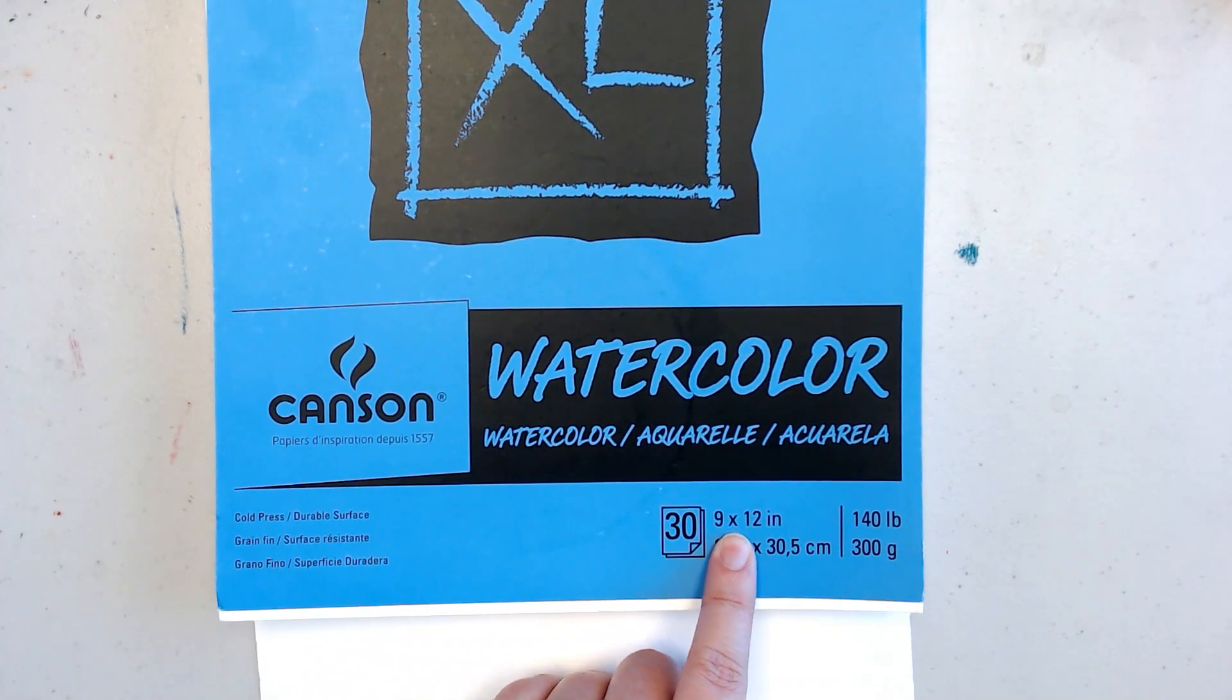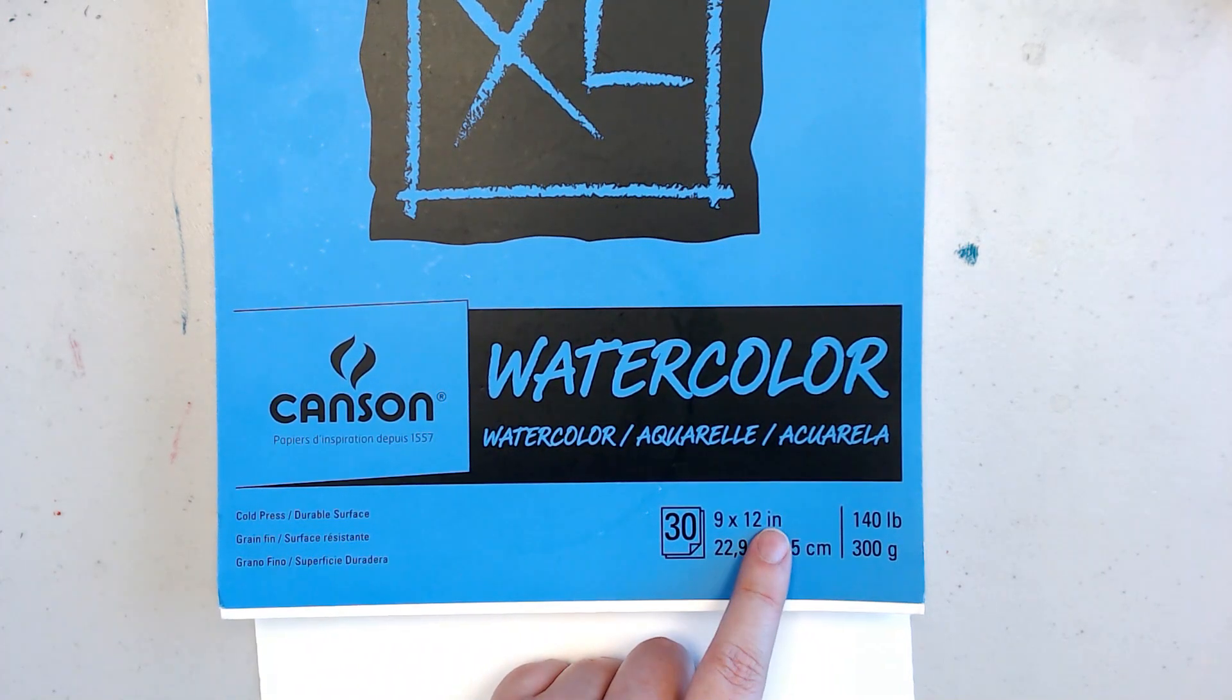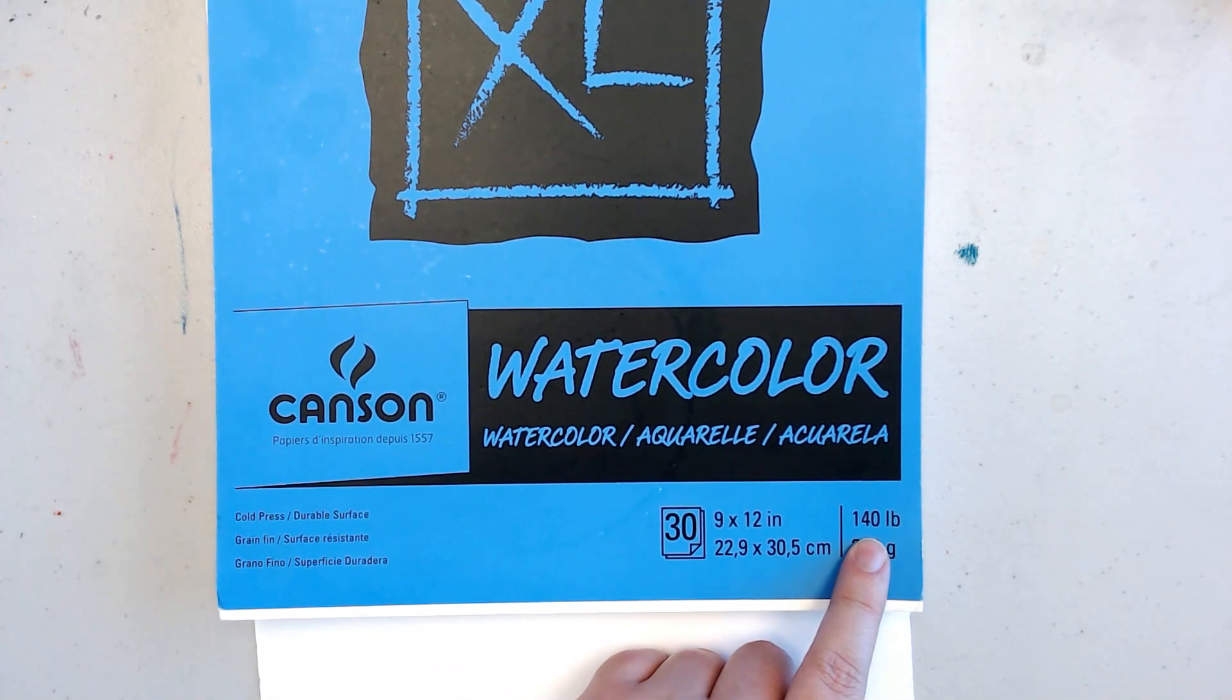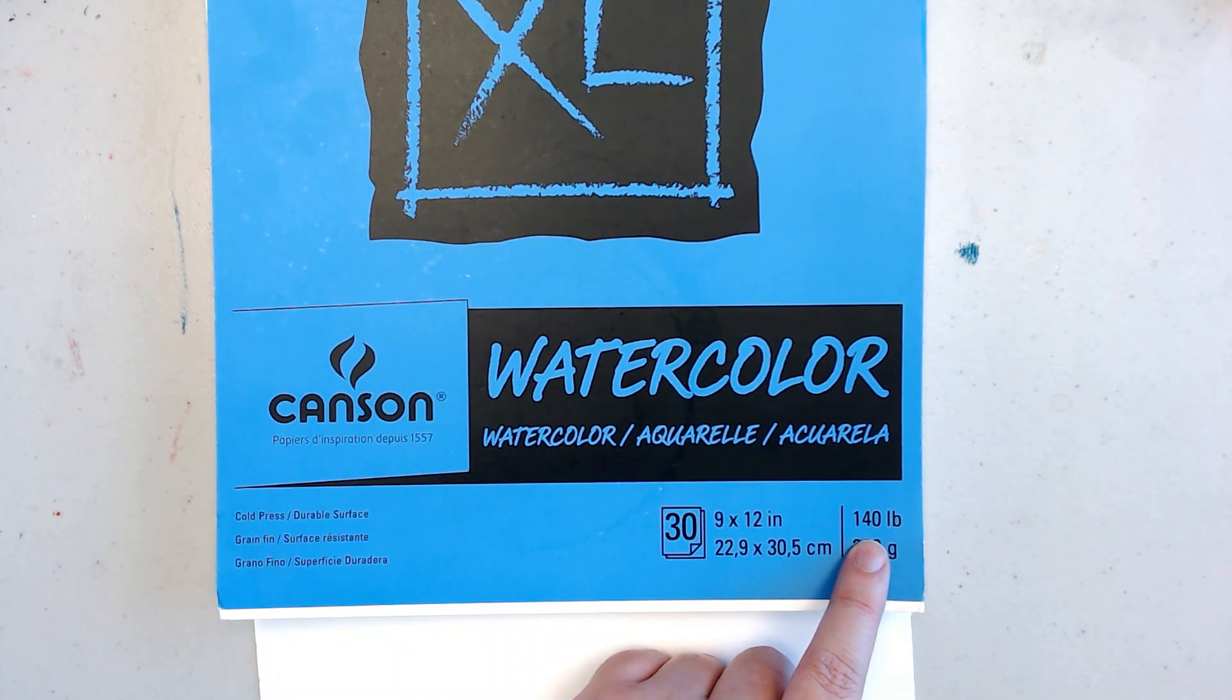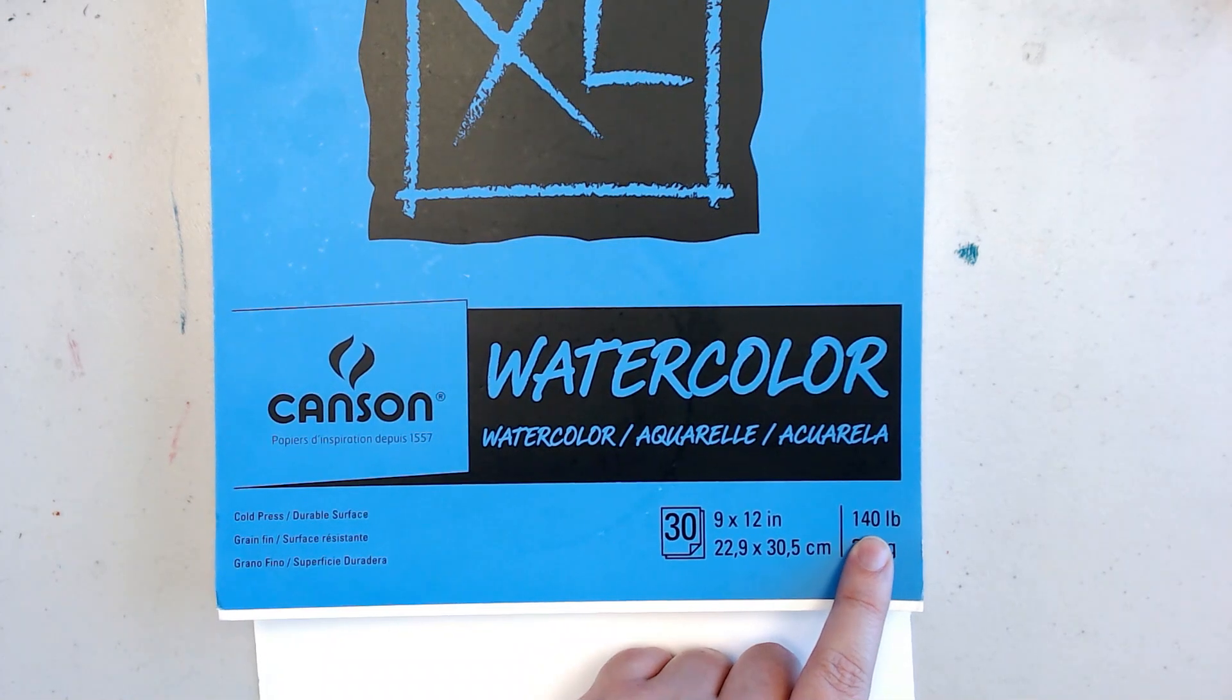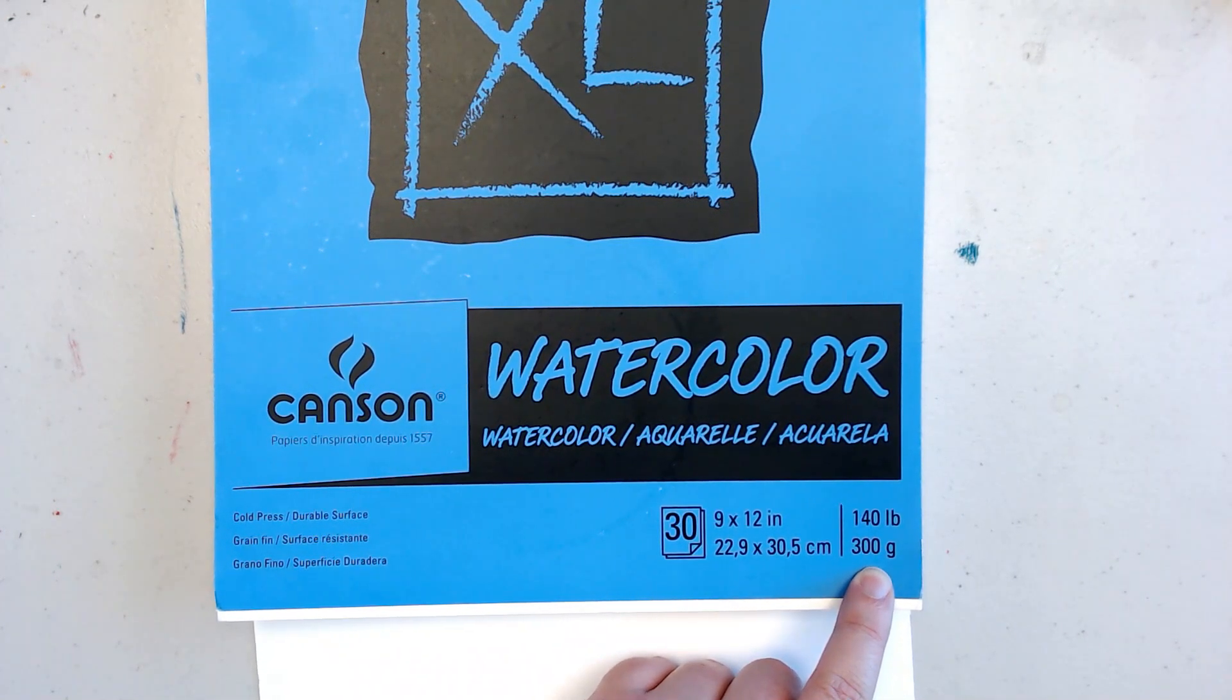Over here is how big the paper is. It is 9 inches by 12 inches and down here it is in centimeters. This over here is referring to the weight of the paper in a ream, a big roll of paper. So this ream weighed 140 pounds and this is the same number in grams.